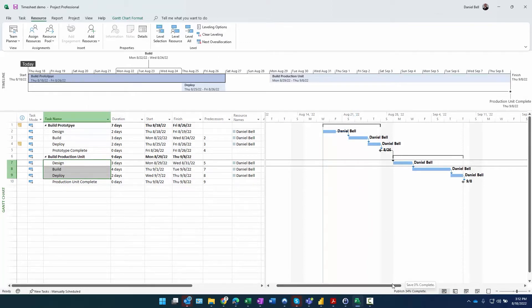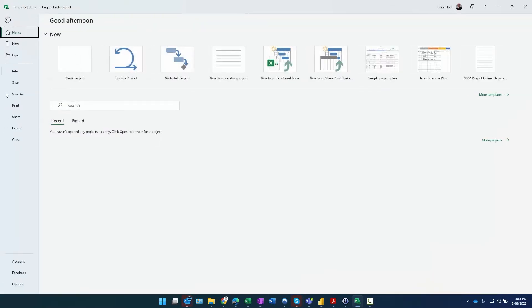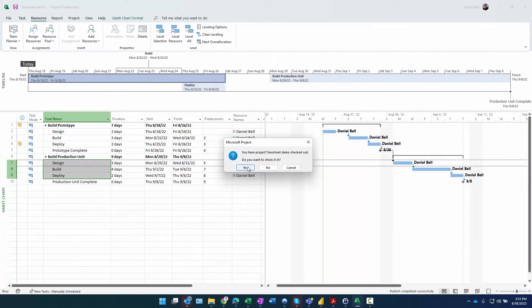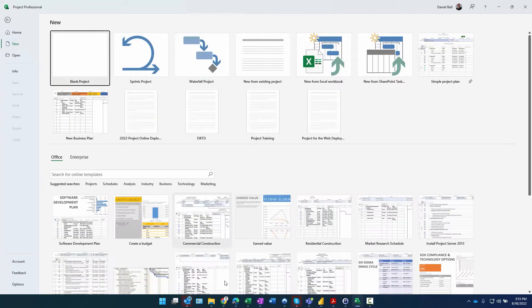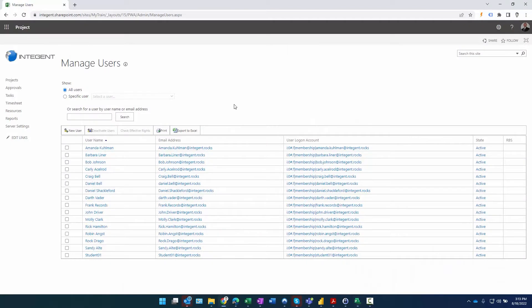You can look at the lower right in Project Pro to see the status of whatever current action you're taking - in this case, publishing. You don't have to wait; you can exit out of the project. We'll go ahead and check it in, then go back to the Project Online environment.